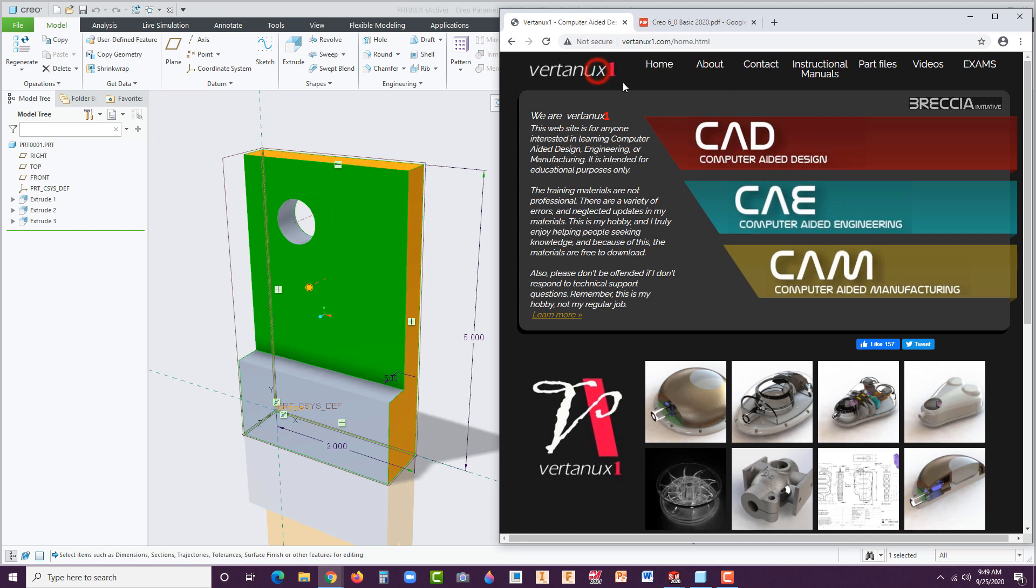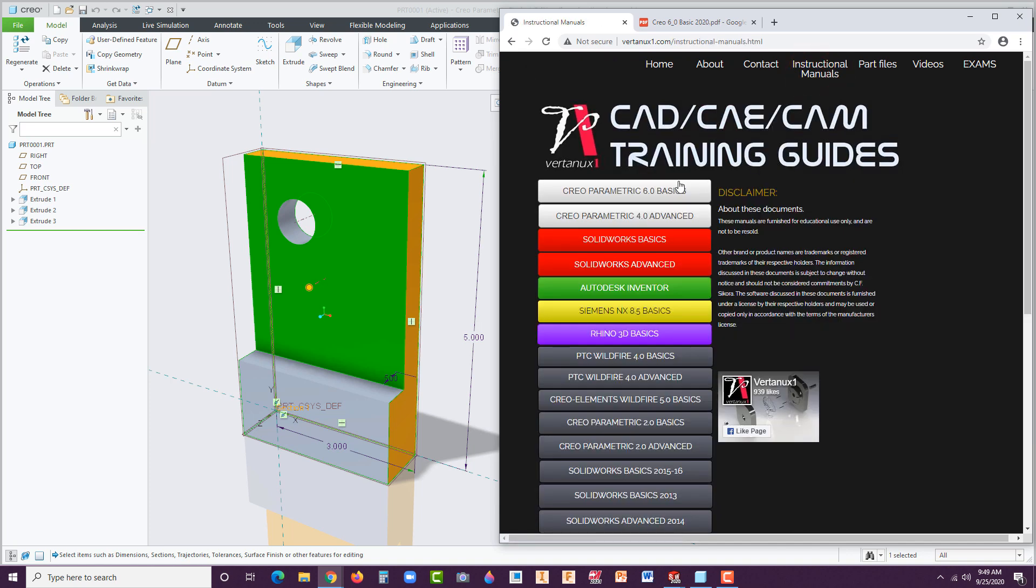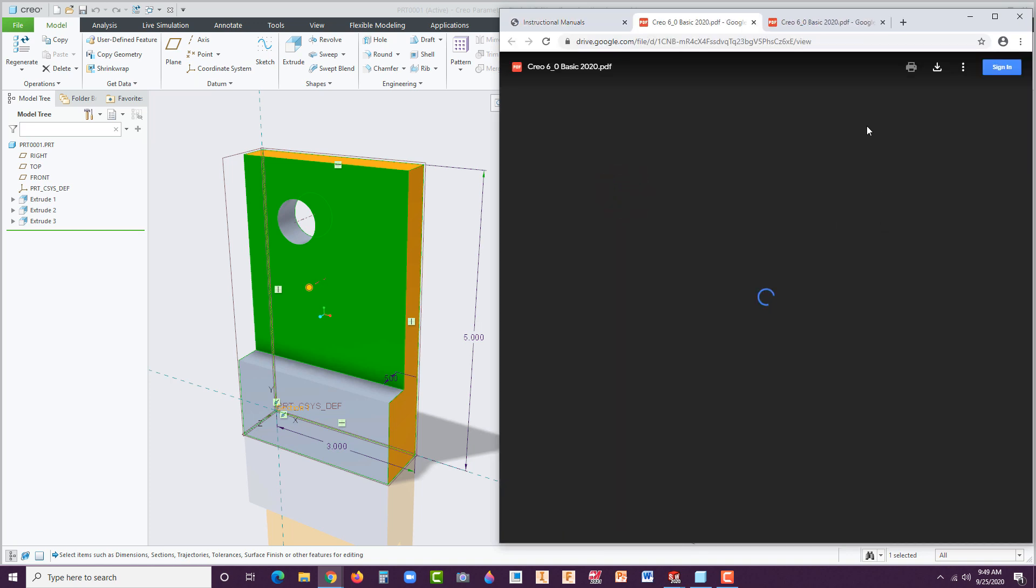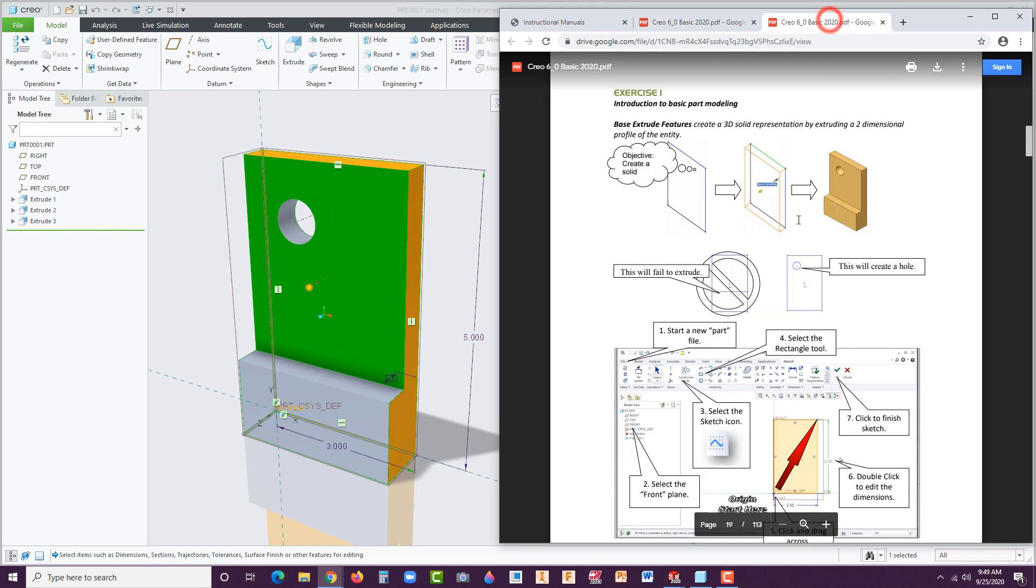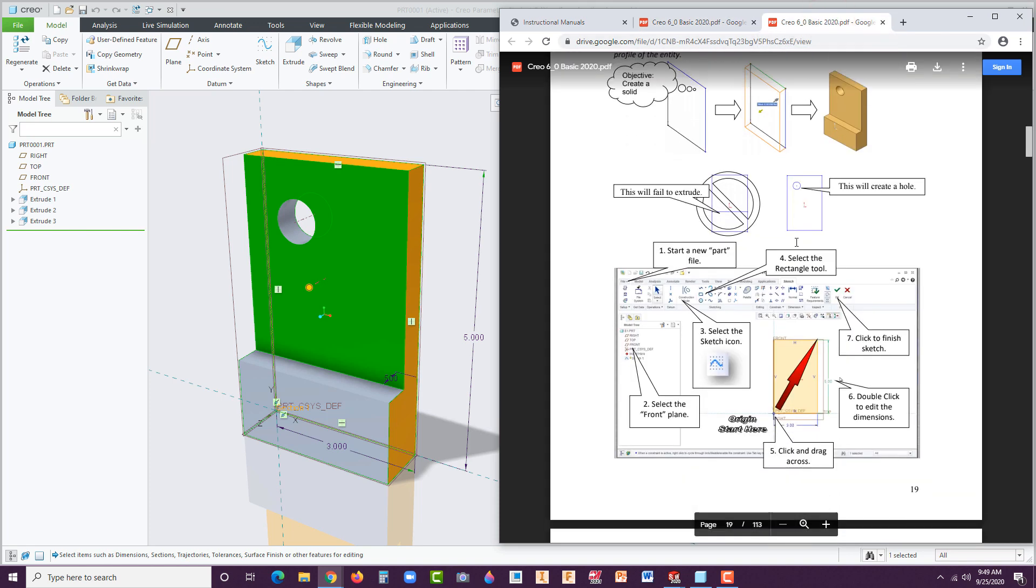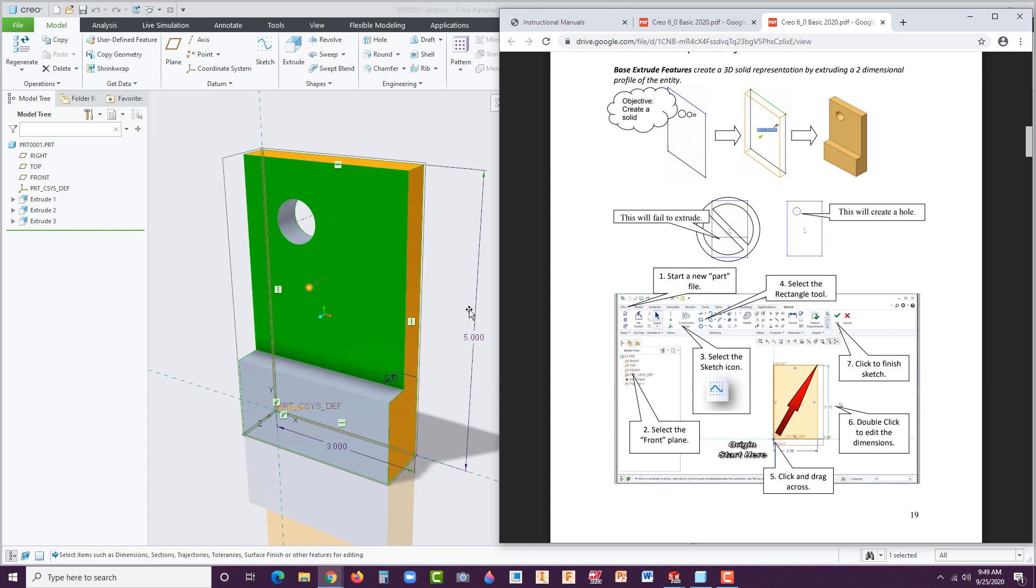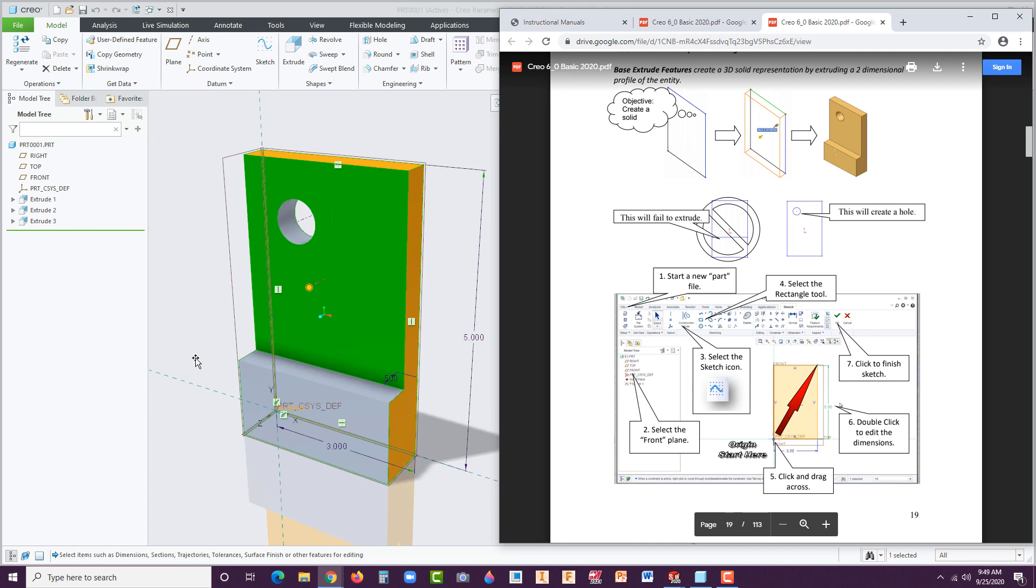Let's take a look here. First of all, if you need the instructional manual, you go to vertanu1.com, find instructional manuals, go to Creo Parametric 6.0 basics. Once that pops up, it's a PDF you're welcome to print out. When you get that, turn to page 19 and it sets you on course for creating this. All the additional details on how mouse buttons work and things like that are covered in the much longer feature-rich version.